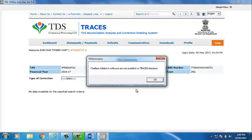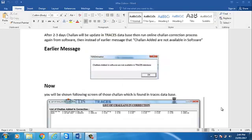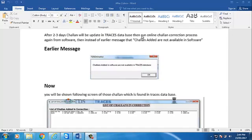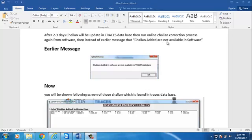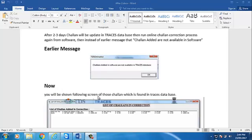Now click on OK. After 2-3 days, challan will be updated in TRACES database. Then run online challan correction process again from software. Then instead of earlier message that challans added are not available in software, now you will be shown following screen of those challan which is found in TRACES database.